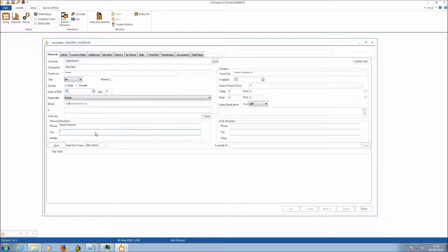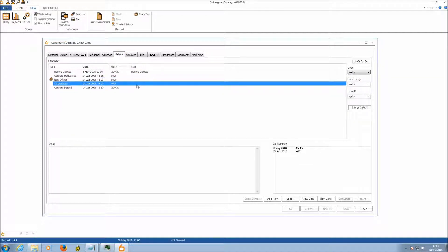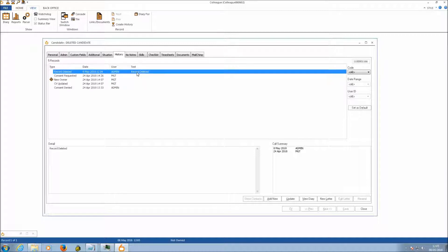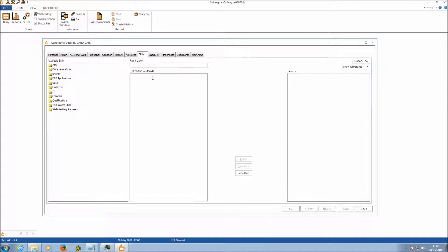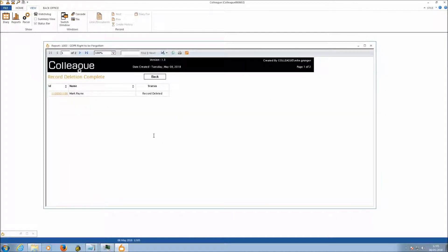The mail shot status is set to Allow None as an extra failsafe. Going to history, all previous history records are now gone, replaced with a single entry tracking the date and time of the deletion. Notes and skills are also emptied out. The record has been wiped clean, allowing you to adhere to the legislation.